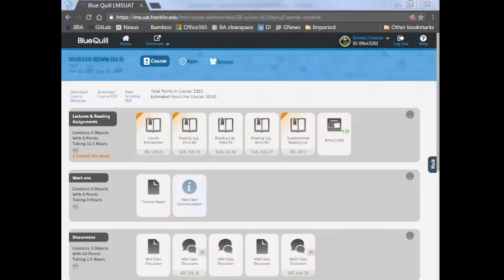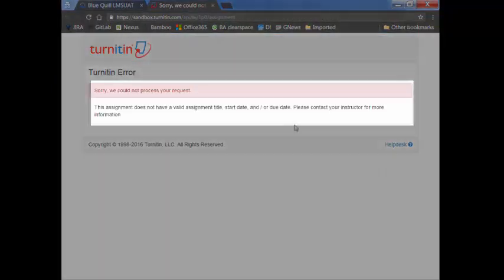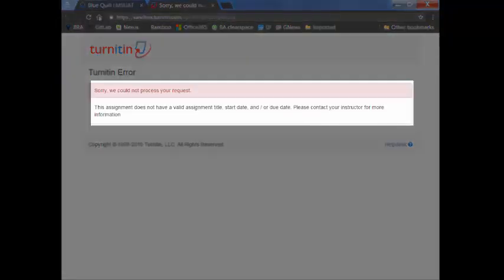For each object that has Turnitin enabled, instructors will have to click on the Turnitin button before students can access it. Otherwise, students will receive an error and will be asked to contact their instructor.